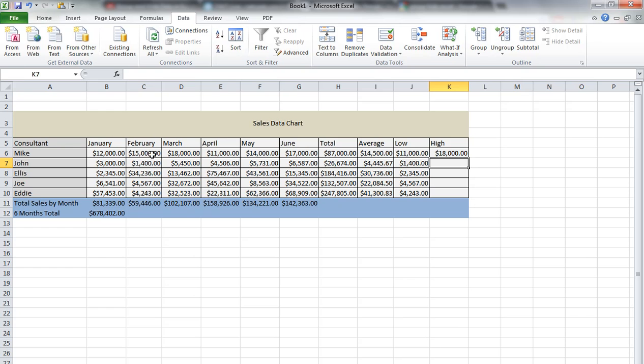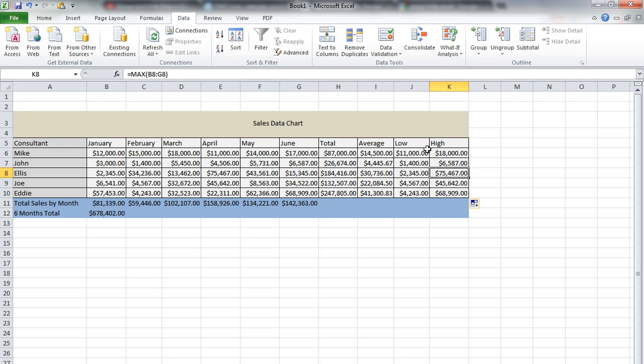As we can see, we check our data and it's correct. We just bring this down to get all the consultants' values here.